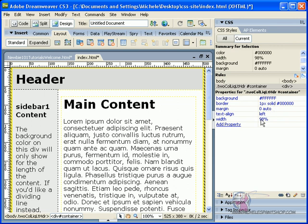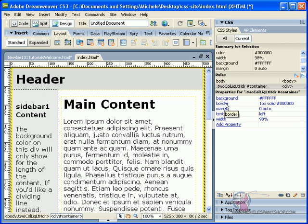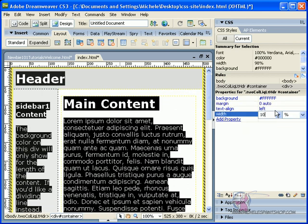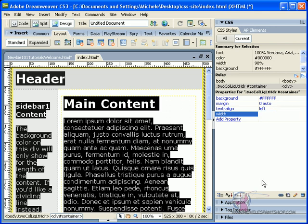You could either get rid of your border or you can bring this to 98%, and you'll notice I still have my border but I don't have the scroll bar. Or I could get rid of the border and make it 100%. That is your choice. But for me, I am going to get rid of the border and I am going to make this 100% because that's my choice.